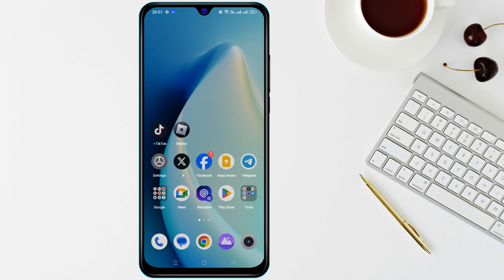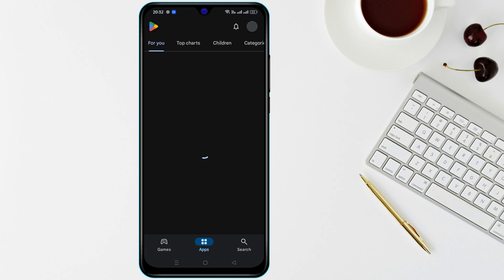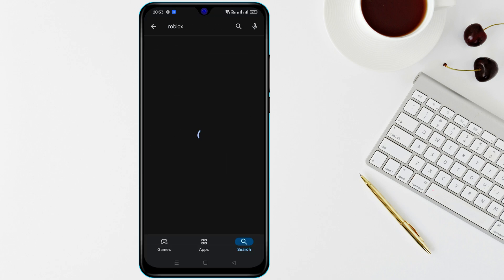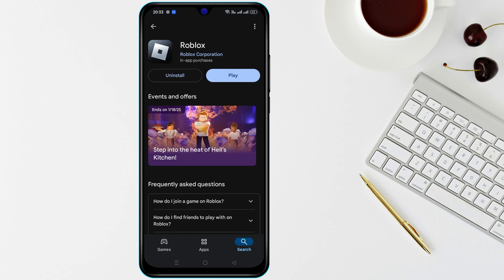Updating Roblox is another important step. Visit the Google Play Store, search for Roblox, and install any available updates to ensure compatibility.